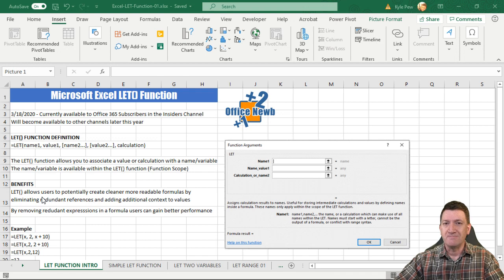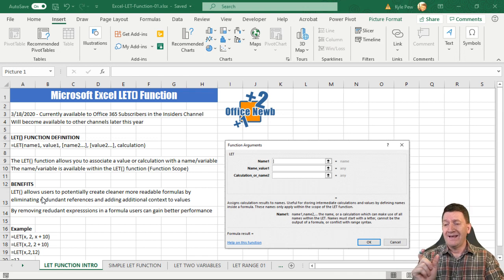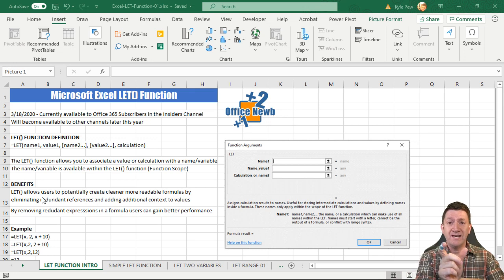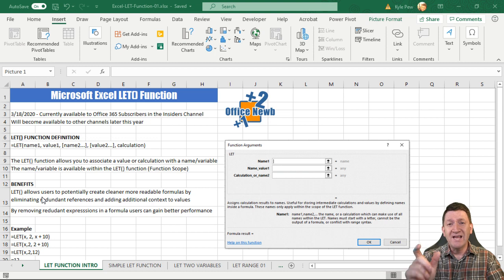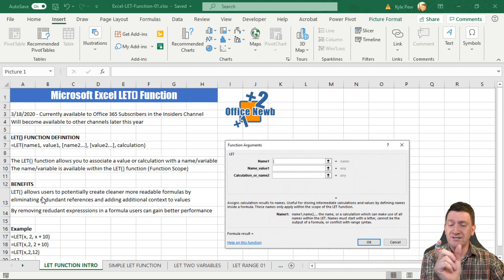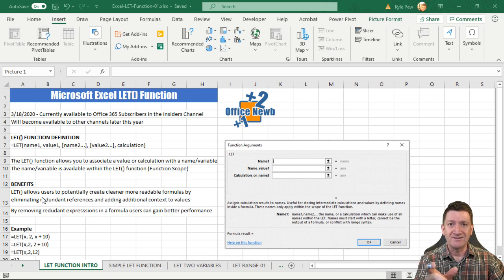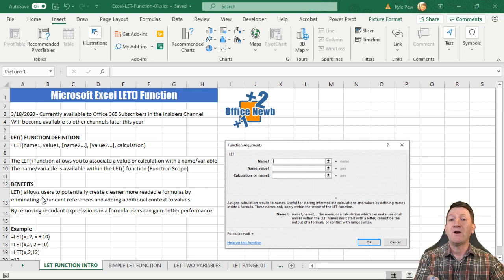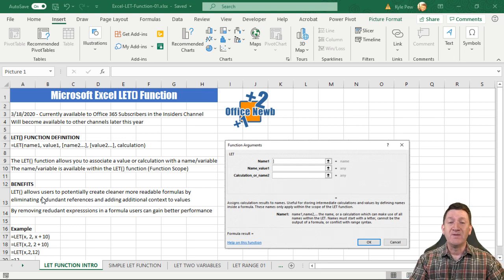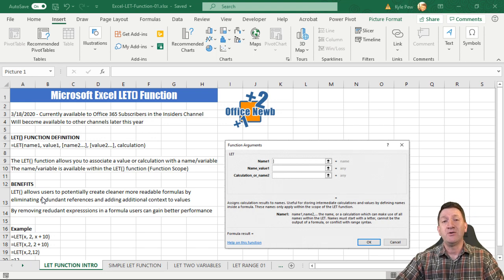So you get more efficiency and more readability. The other benefit is performance: if you put an expression inside a LET name, that expression is calculated only once. In the past, if the same expression appeared multiple times in a formula, Excel had to recalculate it every time it saw it — a performance hit. With LET, you create the name, put the expression in it, it calculates once, and you just reference it by name after that.